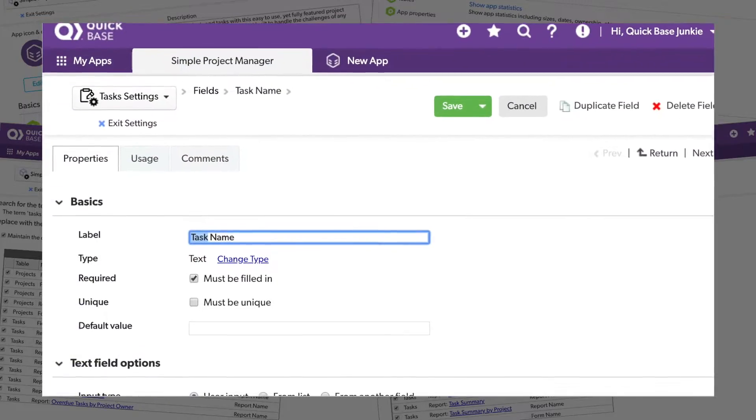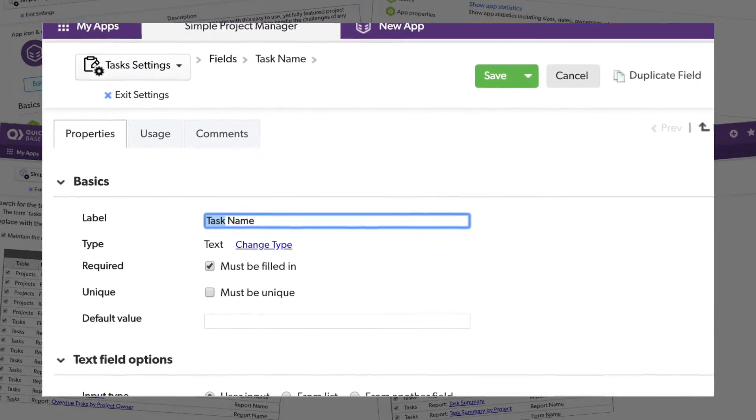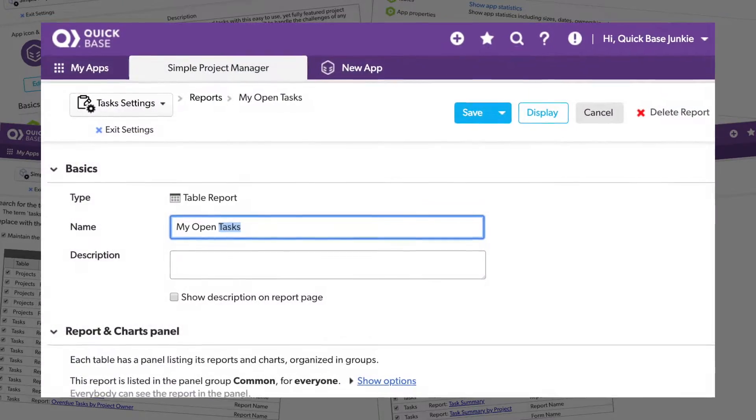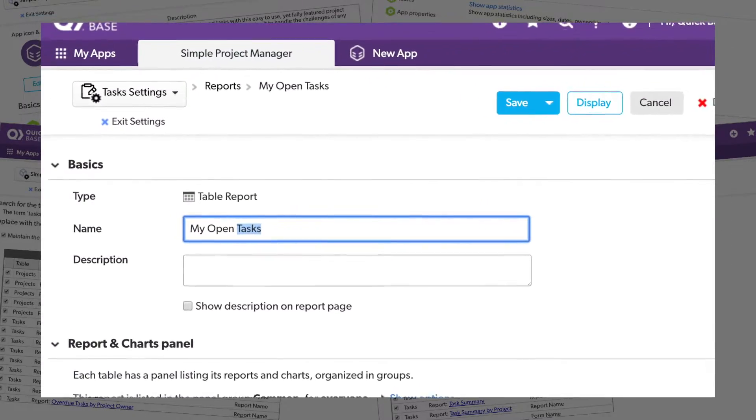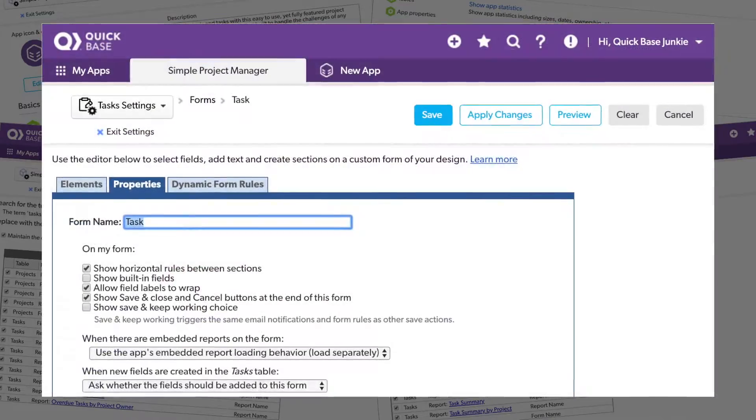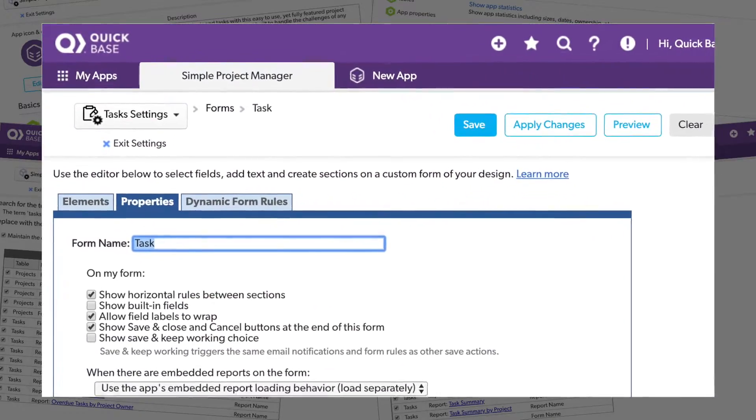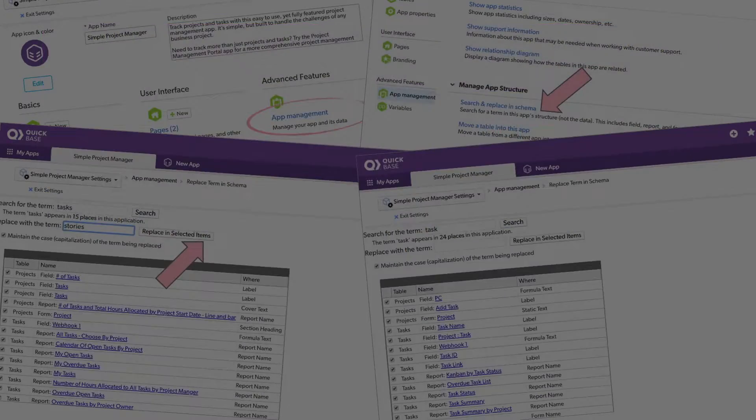It can be a pain to make mass updates to a field, report, or form name, unless you know this trick.